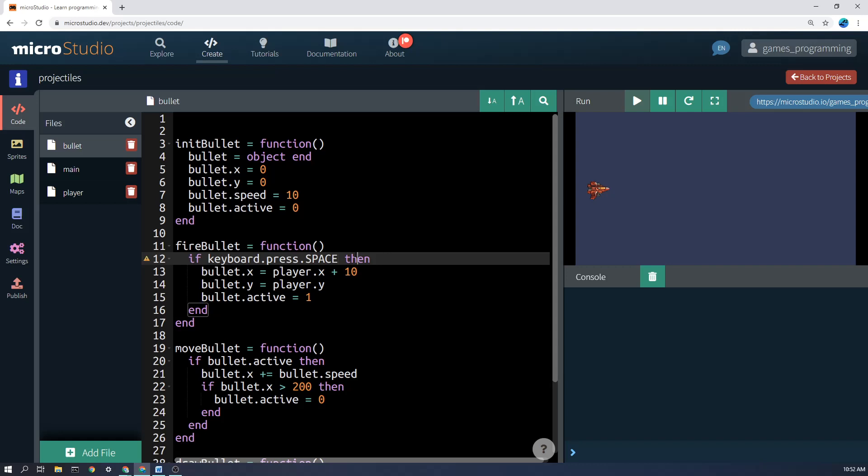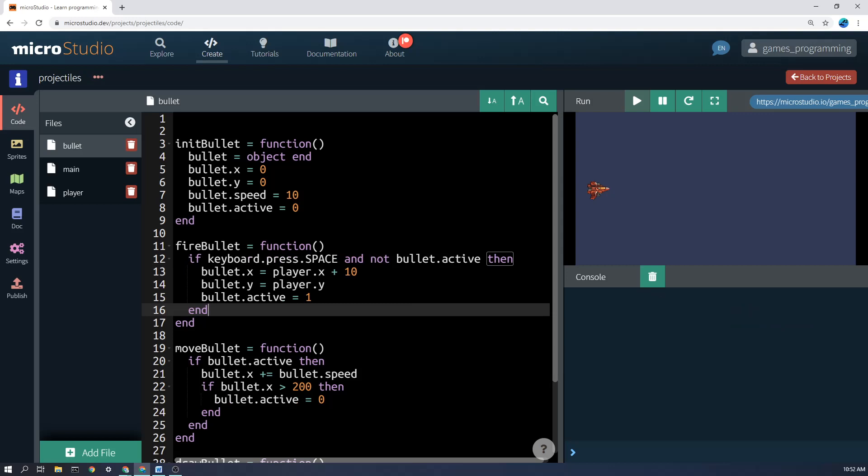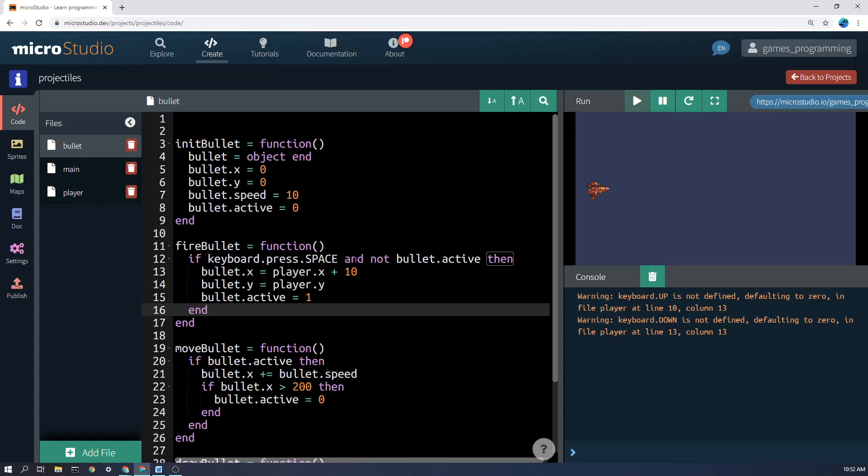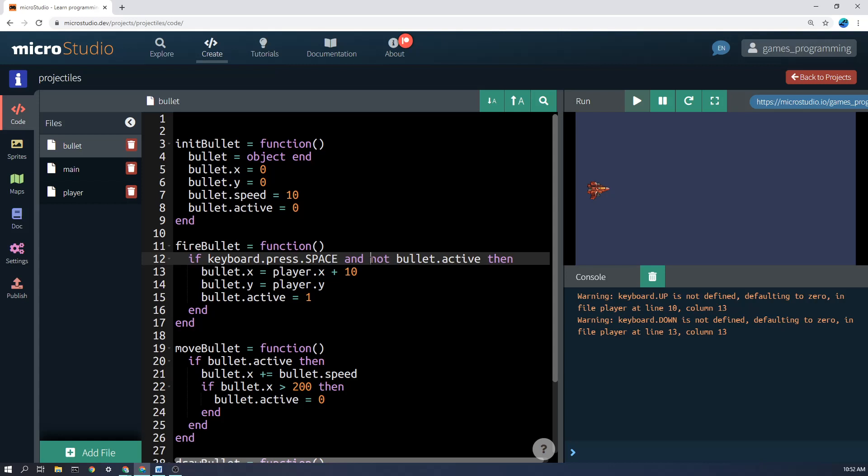And so that's why here, I'll just Ctrl Z and put this back here. That's why I said, if the keyboard.press.space and not bullet.active, then blah, blah, blah. So hopefully that makes sense, the and not. It's sort of like English, but it's basically saying if this happens and also the bullet is not active. So that's how that works.